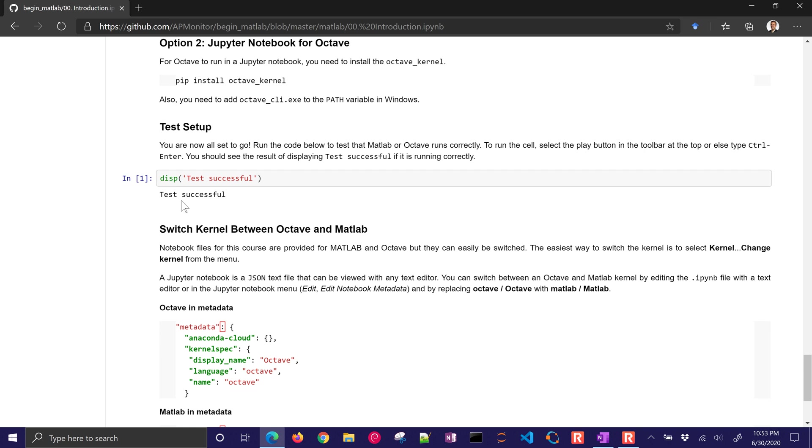Why MATLAB and Octave? In universities, MATLAB is very common and in industry, it's MATLAB or Python or other programming languages.